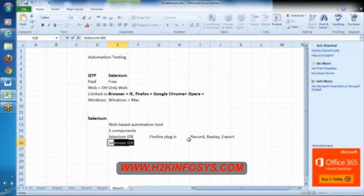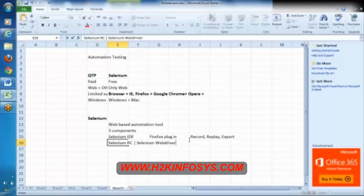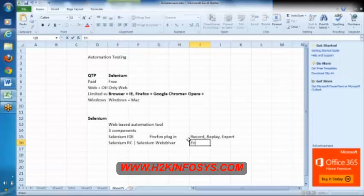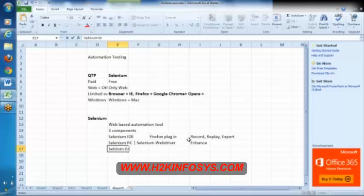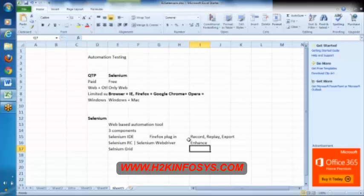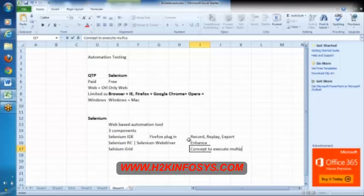Then we have Selenium RC, Selenium driver. This is where we actually enhance our script. And Selenium grid, this is the concept to execute multiple scripts on multiple machines.